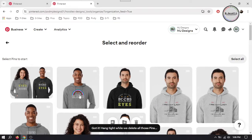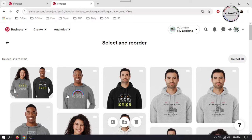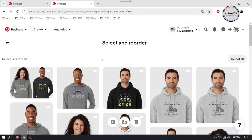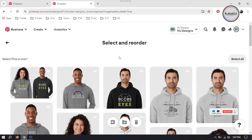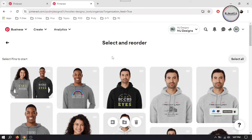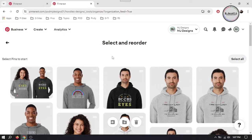And it will delete all the selected pins. And this is how you can delete your pins individually and in bulk. And if you have stayed this far, please consider supporting by liking, subscribing, and sharing your thoughts in the comment section. And I hope this will be helpful for someone out there, and thanks for watching.